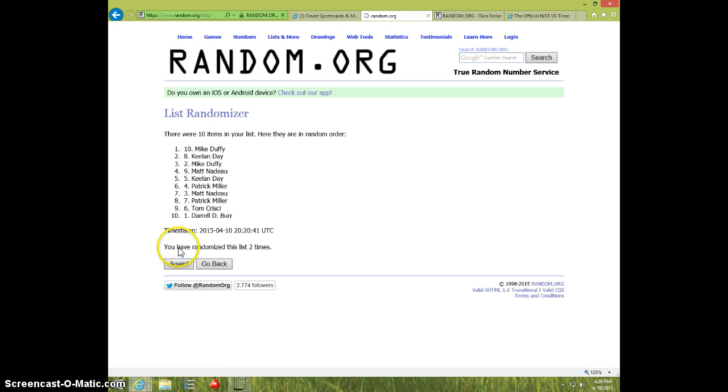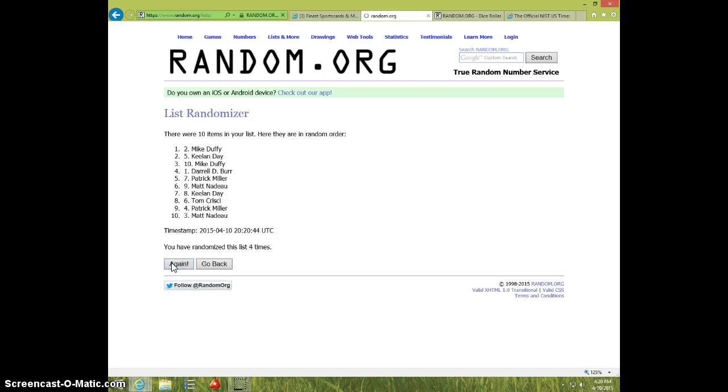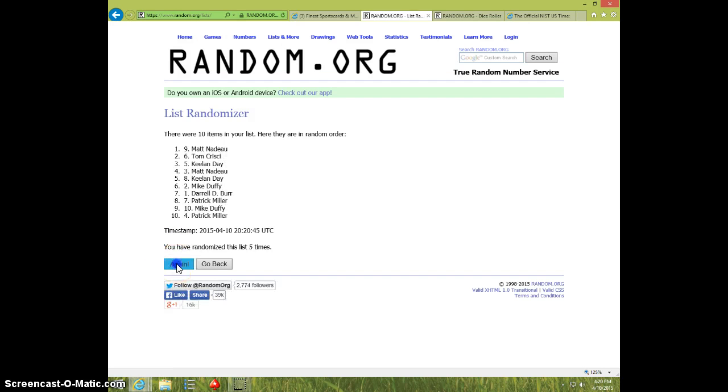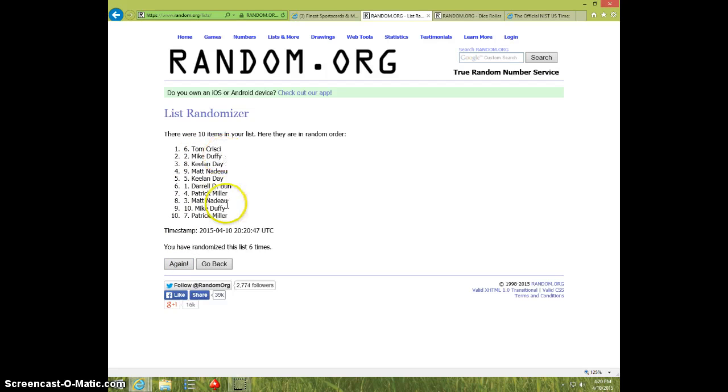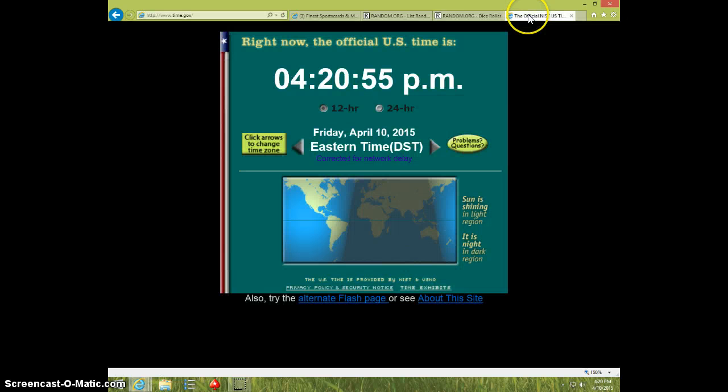One, two, three, four, five, six. Tom on top, Patrick on bottom. Dice roll seven. It is 420.